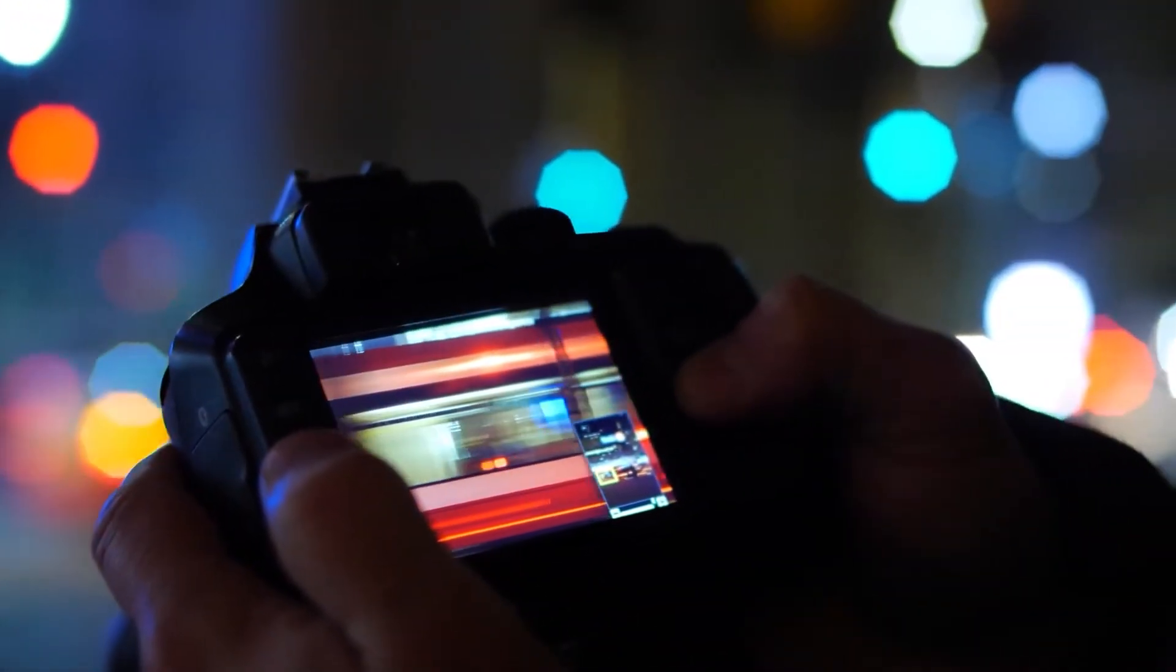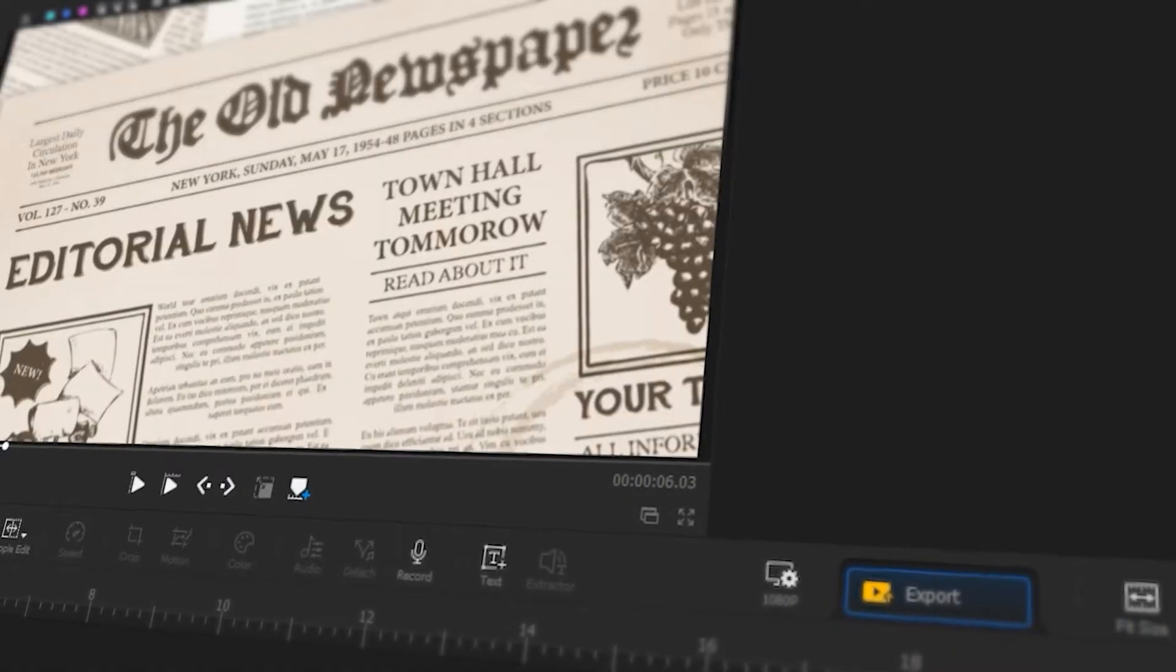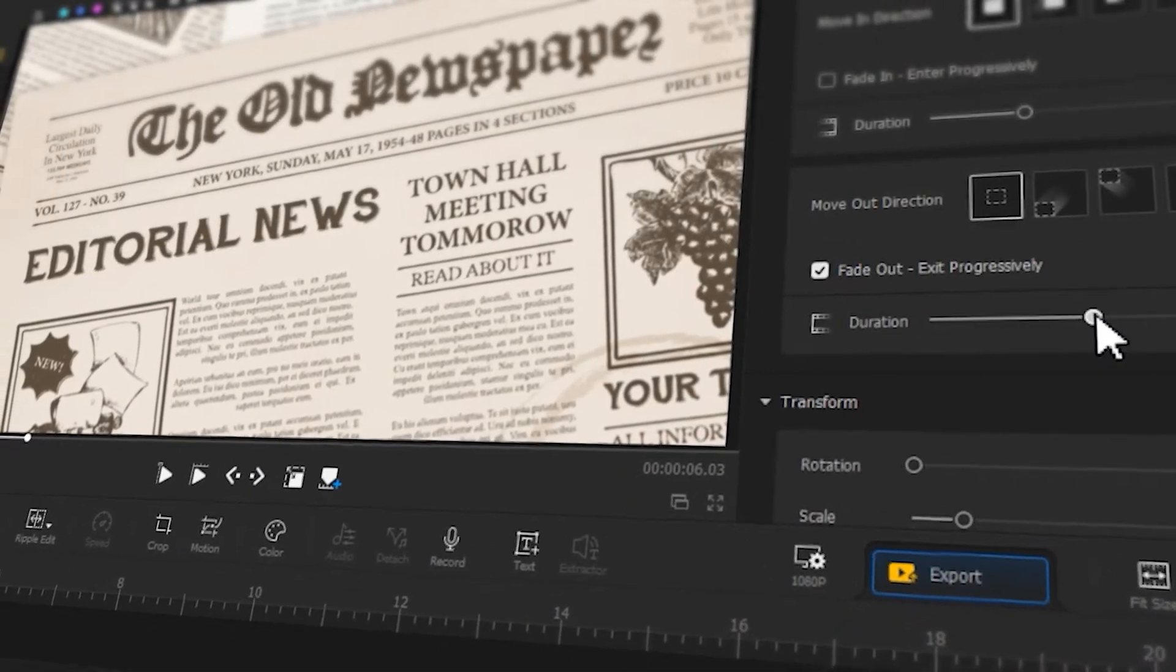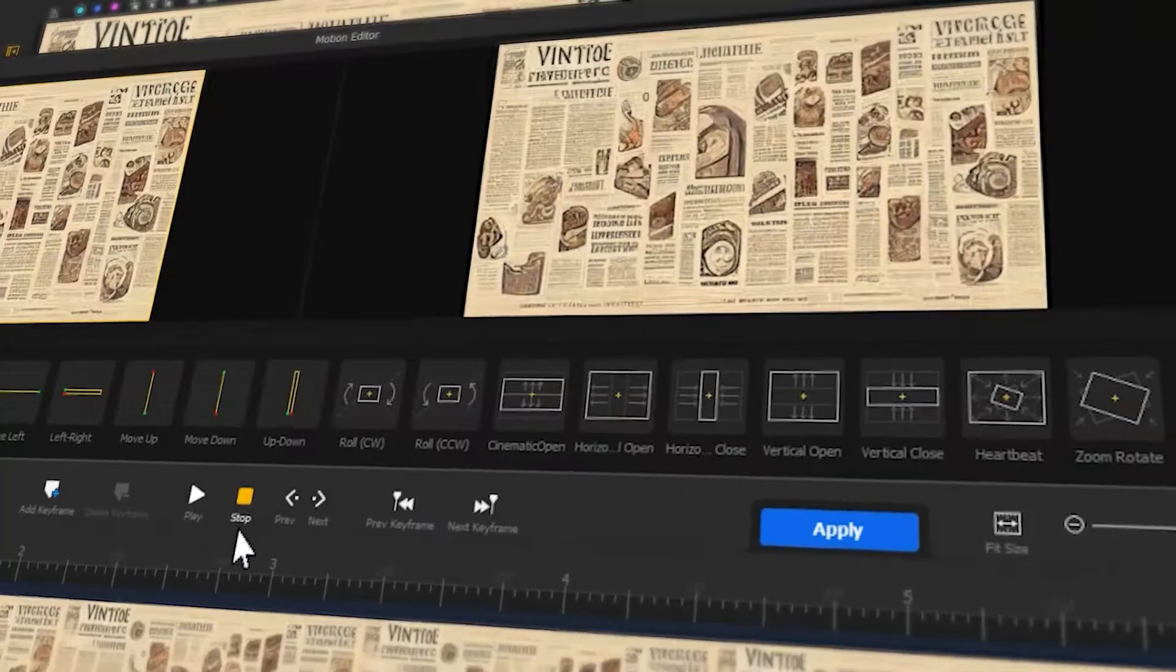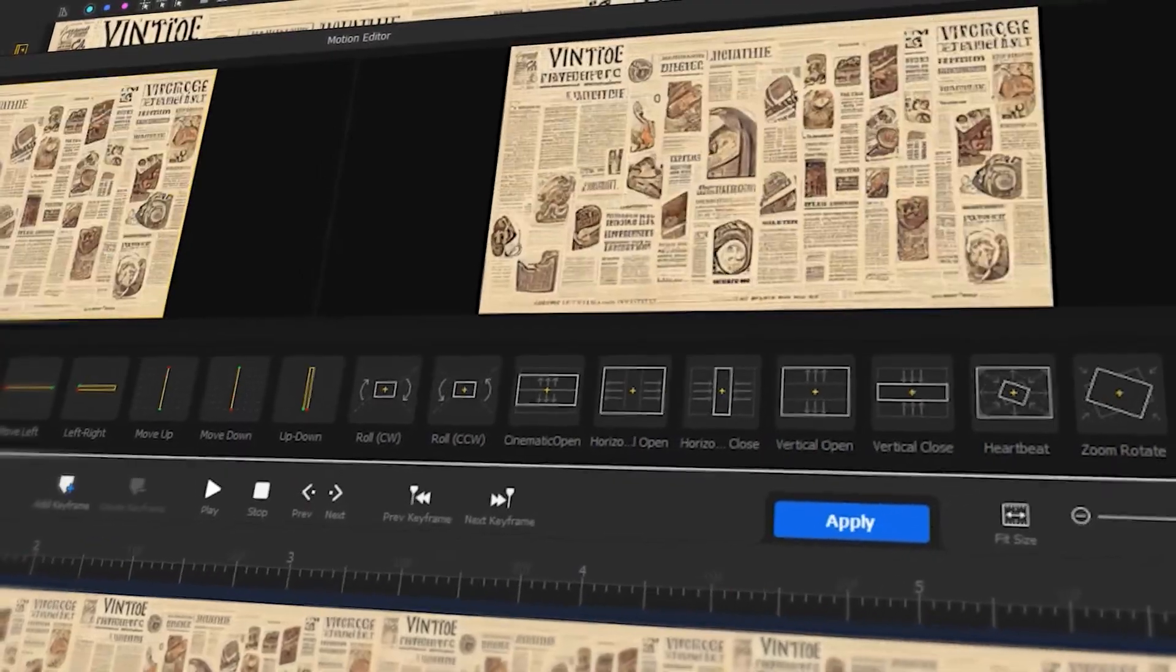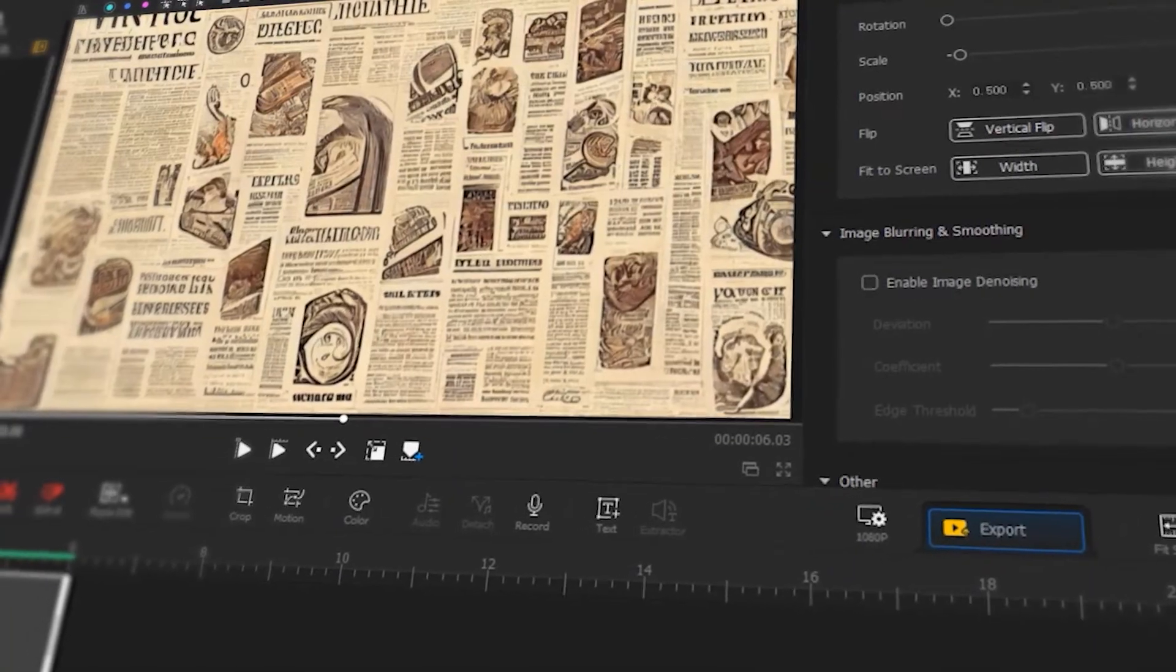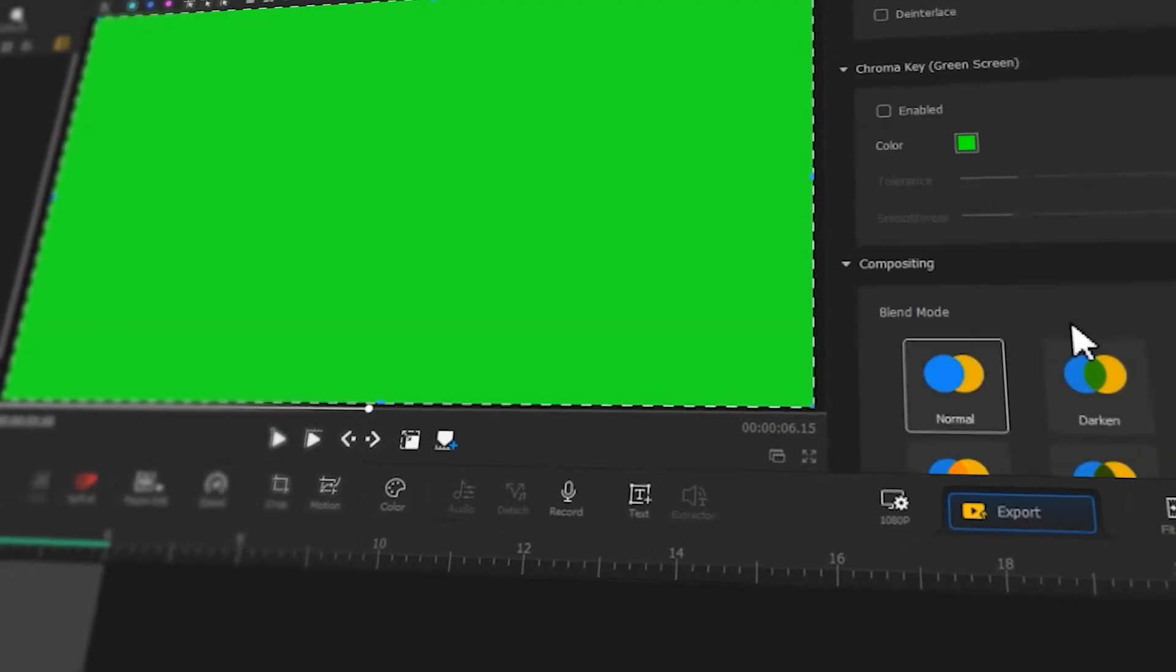Hi, welcome back to Video Product Flagger's channel. In this video, we'll show you how to create a newspaper transition effect using Video Product Flagger. If you are interested in this, keep watching.